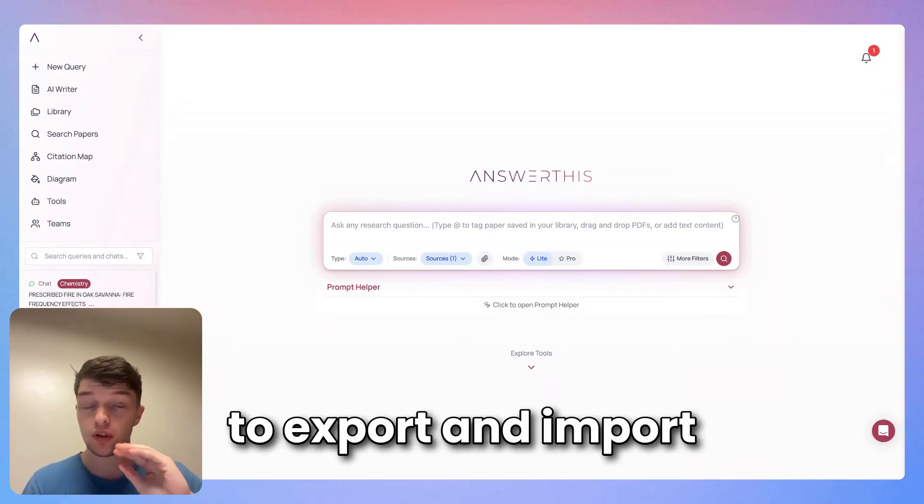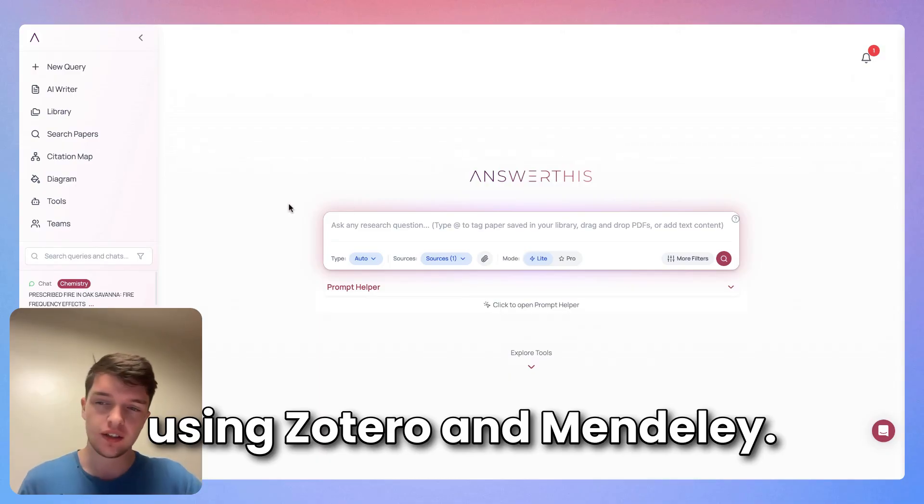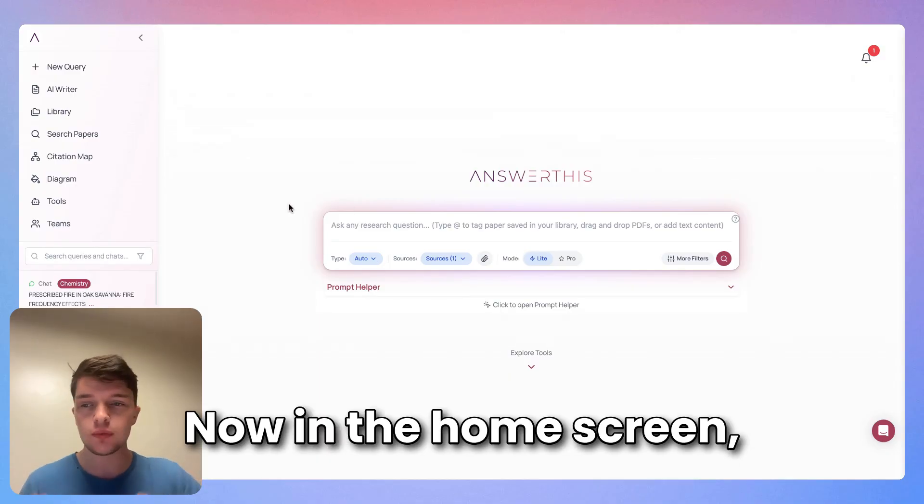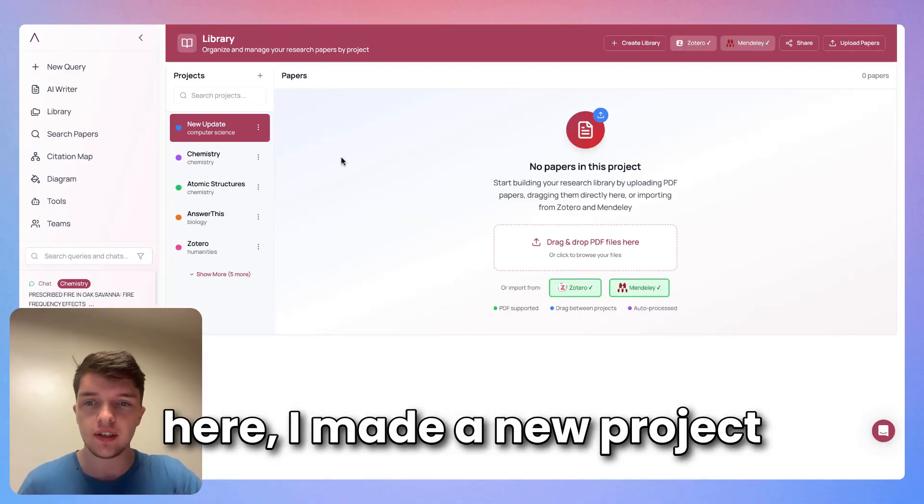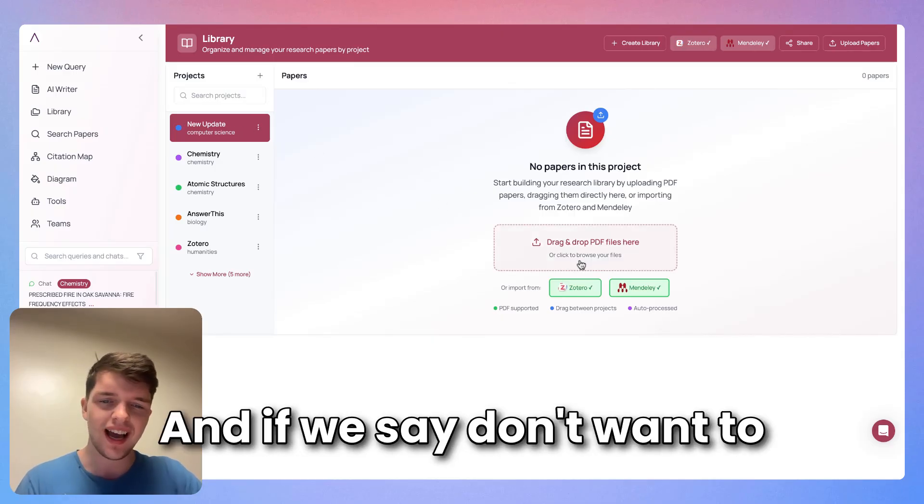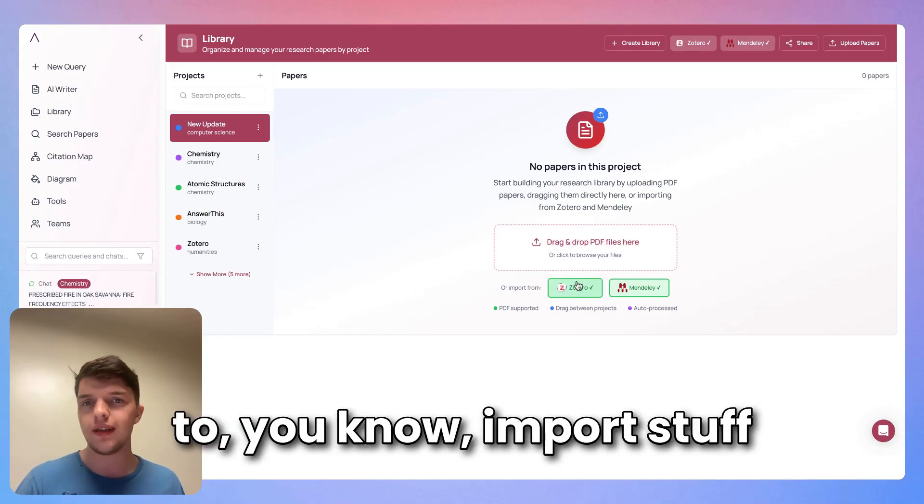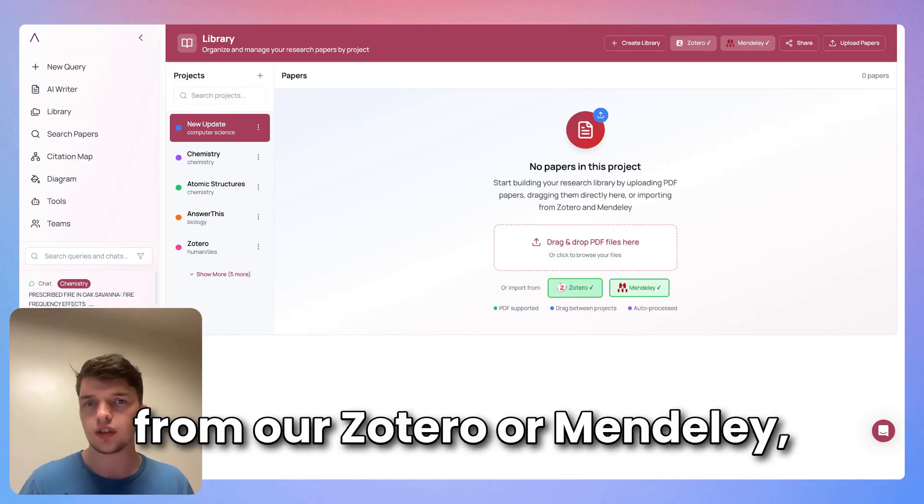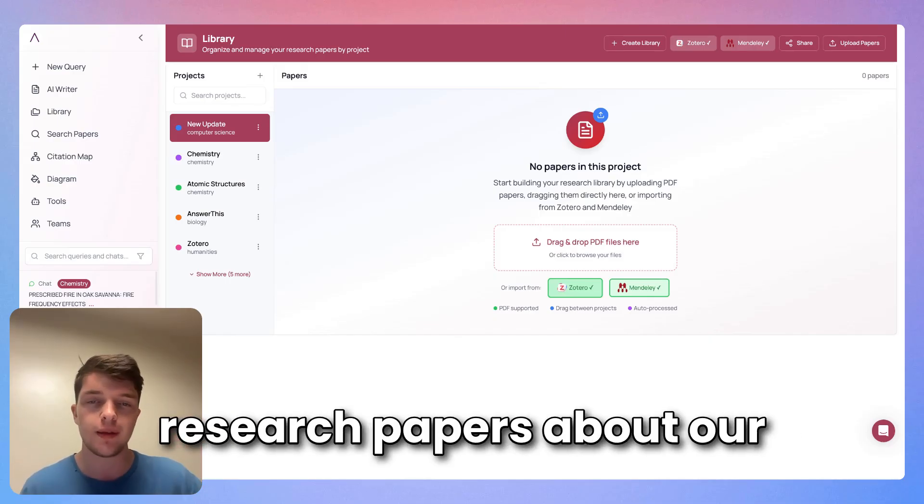Now in the home screen, if we just go to our library here, I made a new project called New Update. If we don't want to upload some PDFs but instead want to import stuff from our Zotero or Mendeley where we already had all our research papers about our project, perhaps to use for literature review,